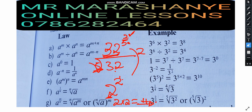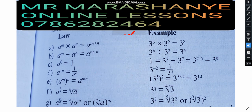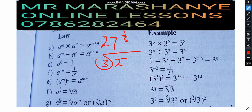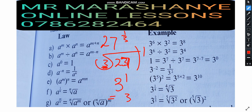The last example: 27 to the power 1 over 3 means the cube root of 27 to the power 1. The number that multiplies itself 3 times to equal 27 is 3, so 3 to the power of 1 is just 3. Done.